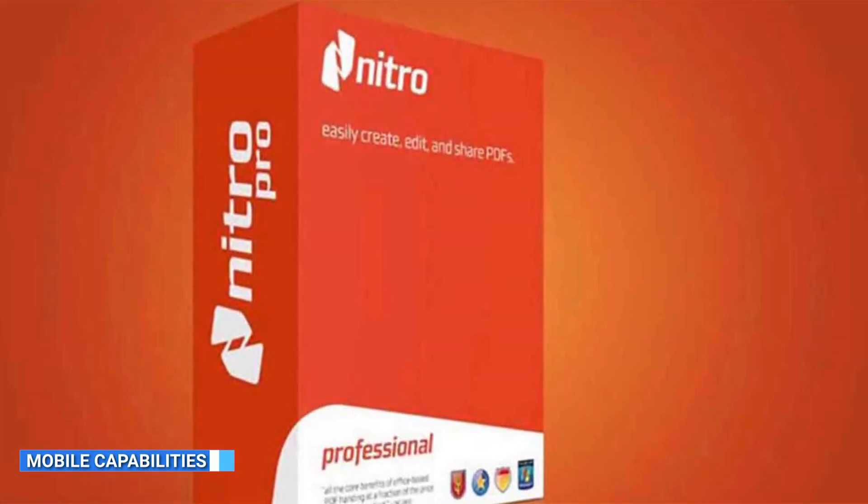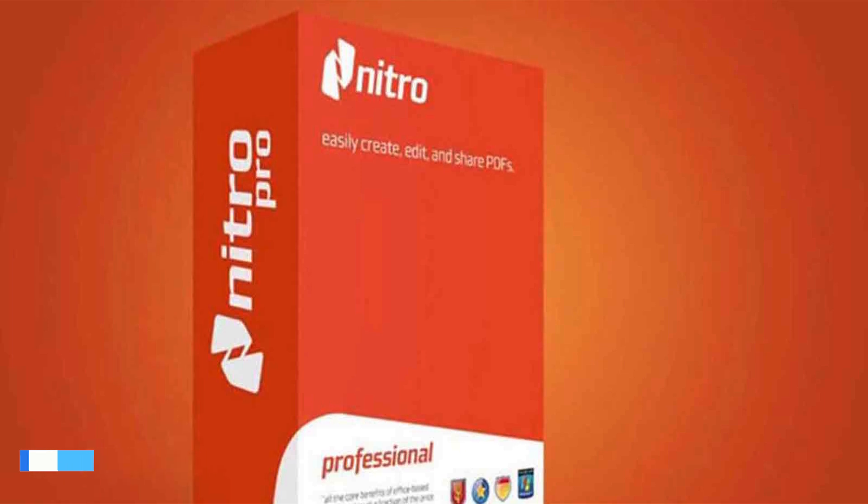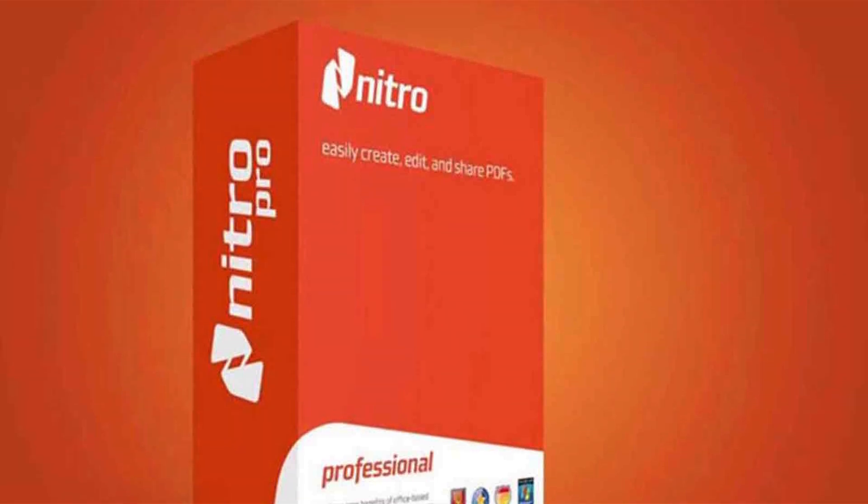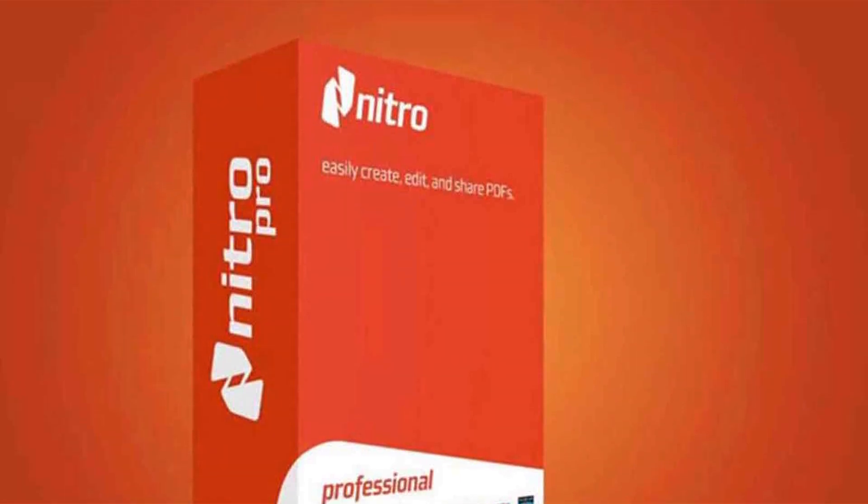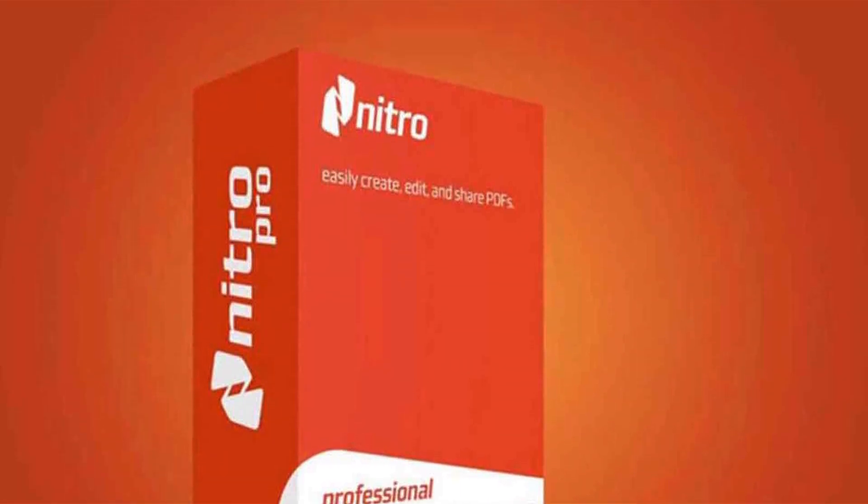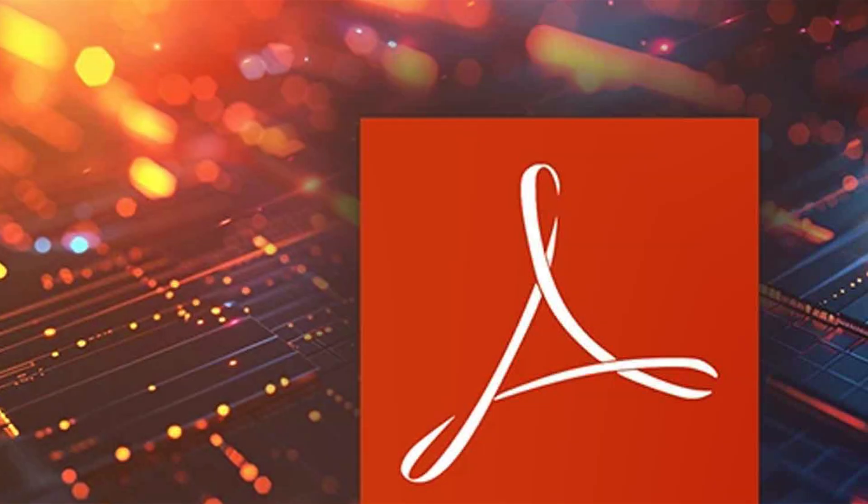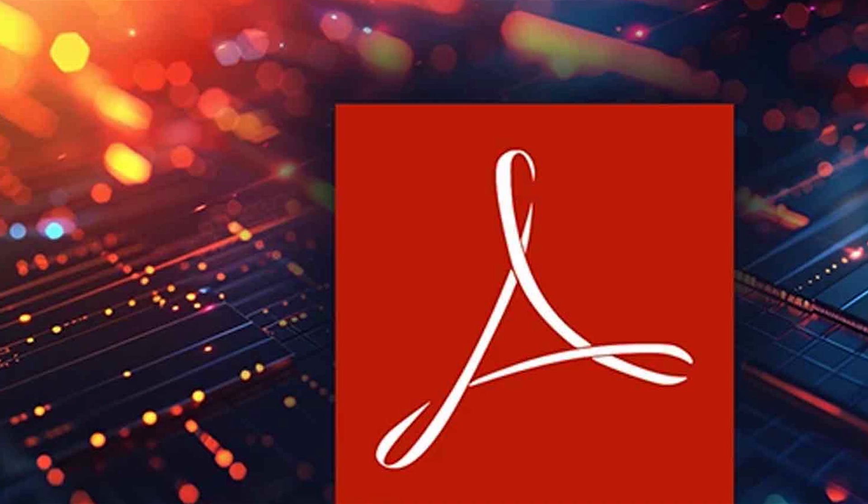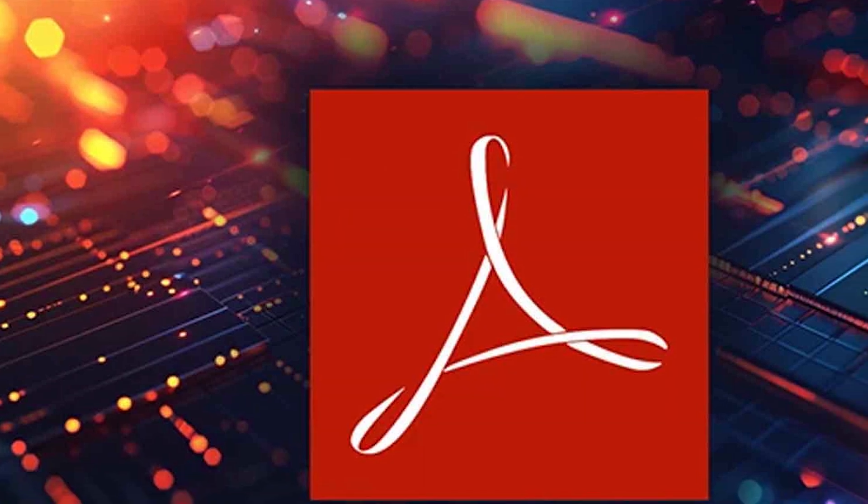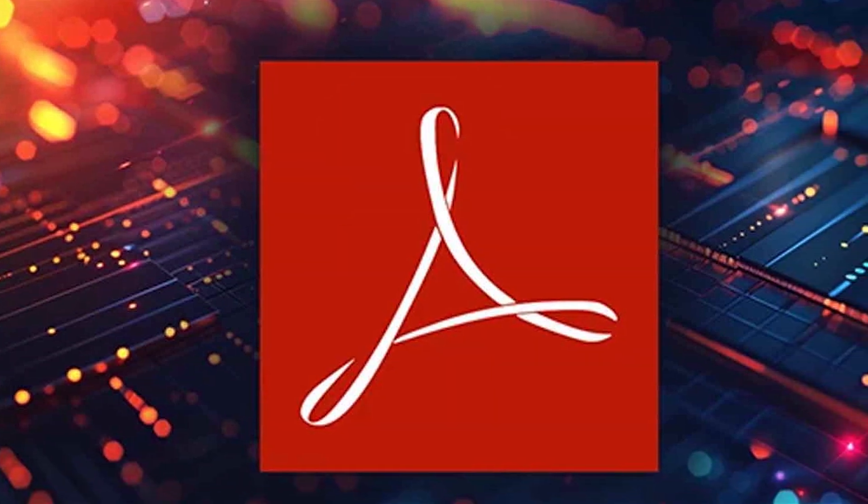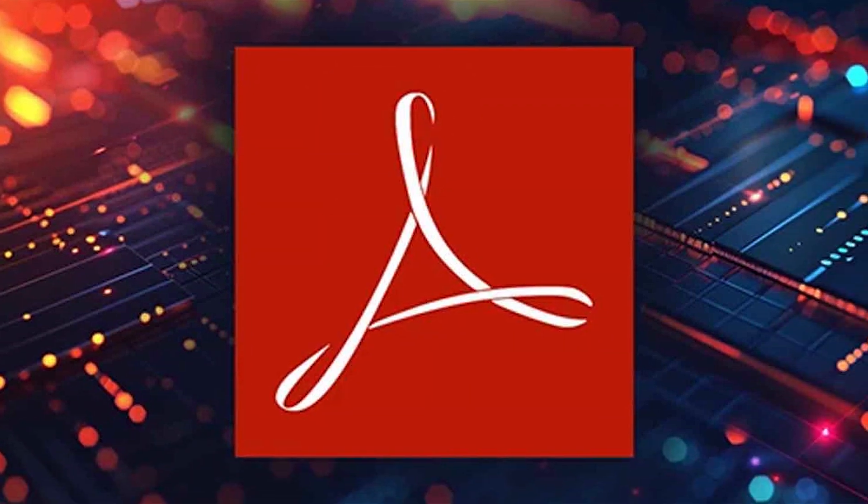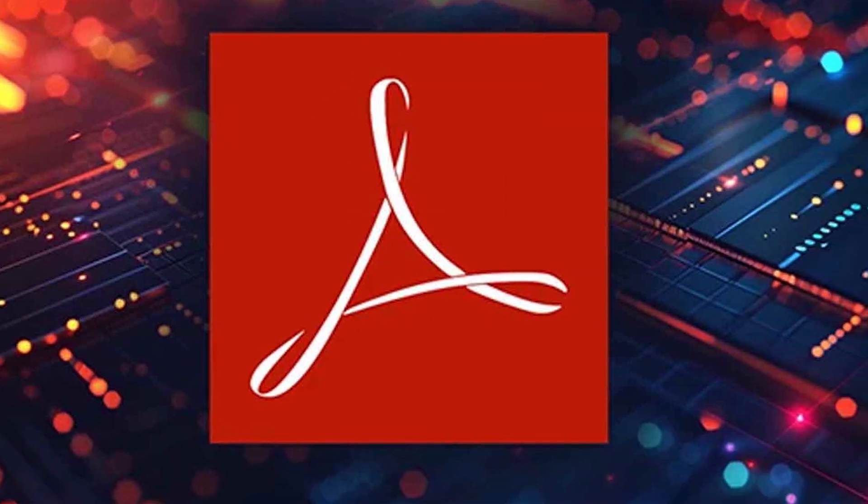Nitro Pro 13 offers a mobile app for iOS and Android devices, allowing users to view, edit, and collaborate on PDF files on the go. Adobe Acrobat also provides mobile apps with similar functionality, allowing users to access and work with PDF files on mobile devices.